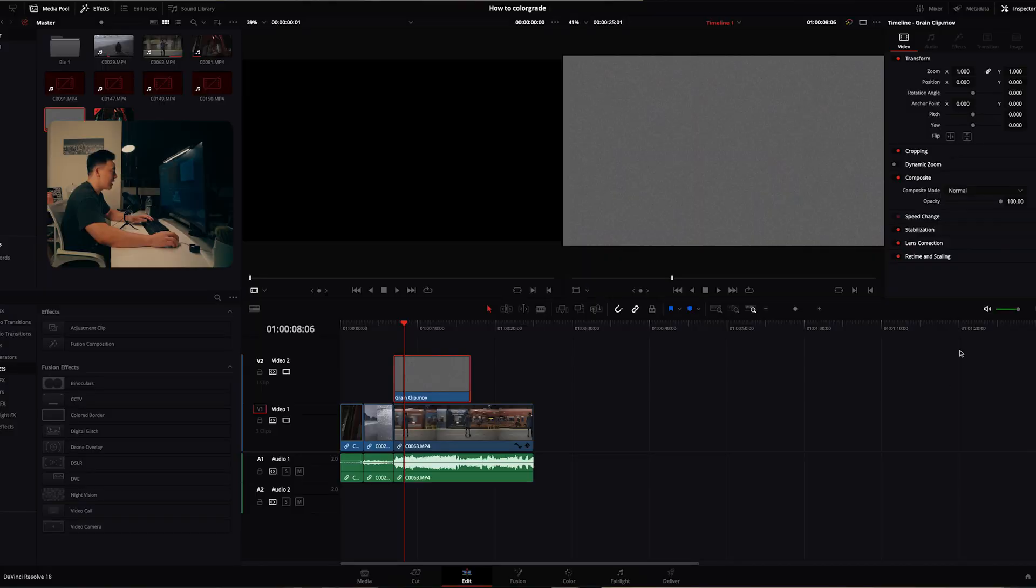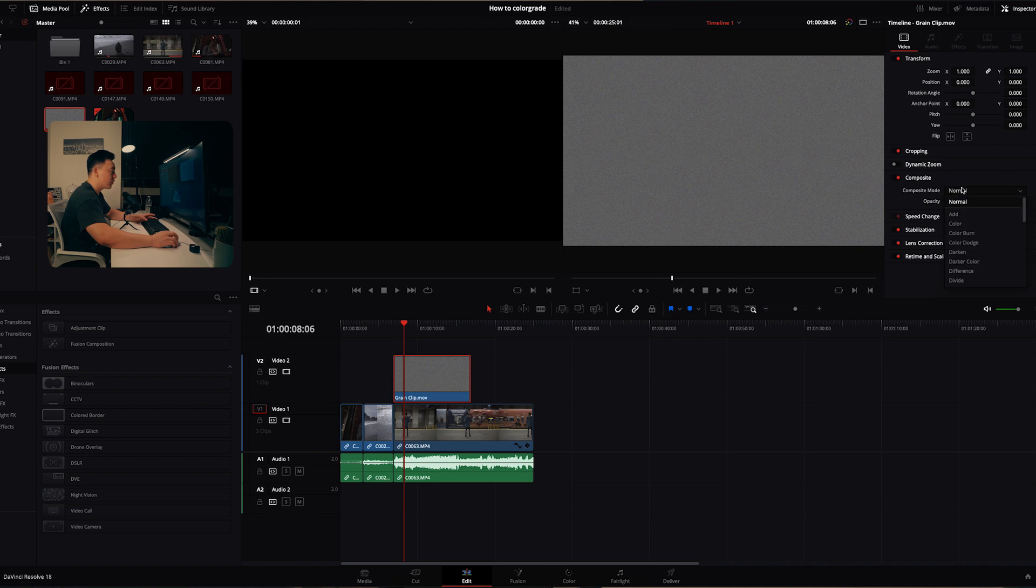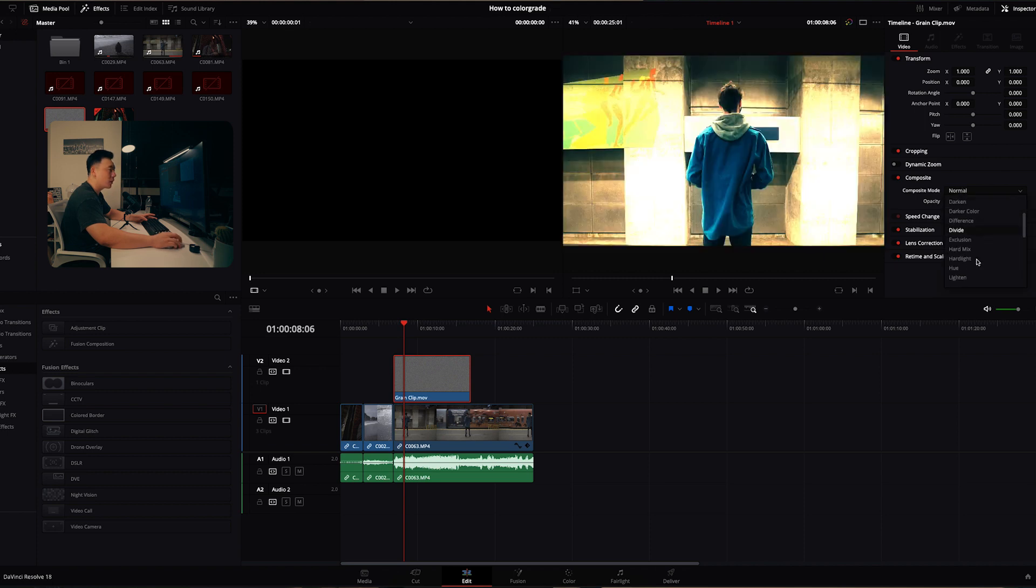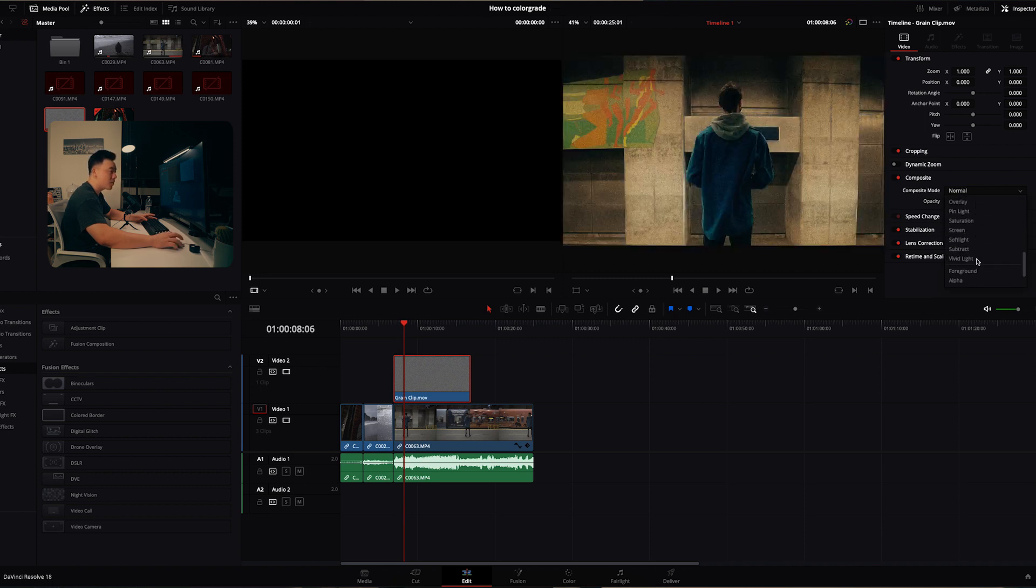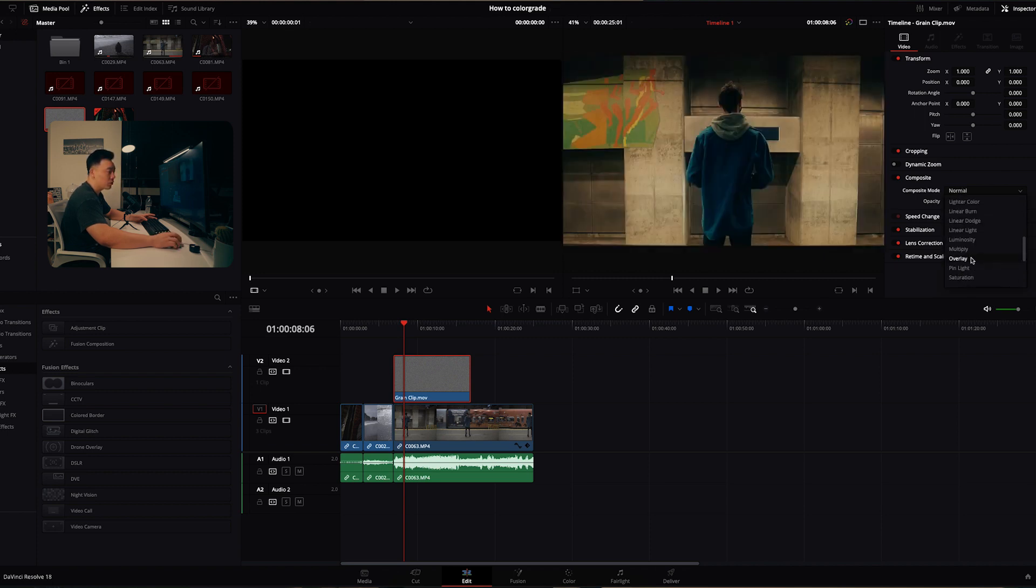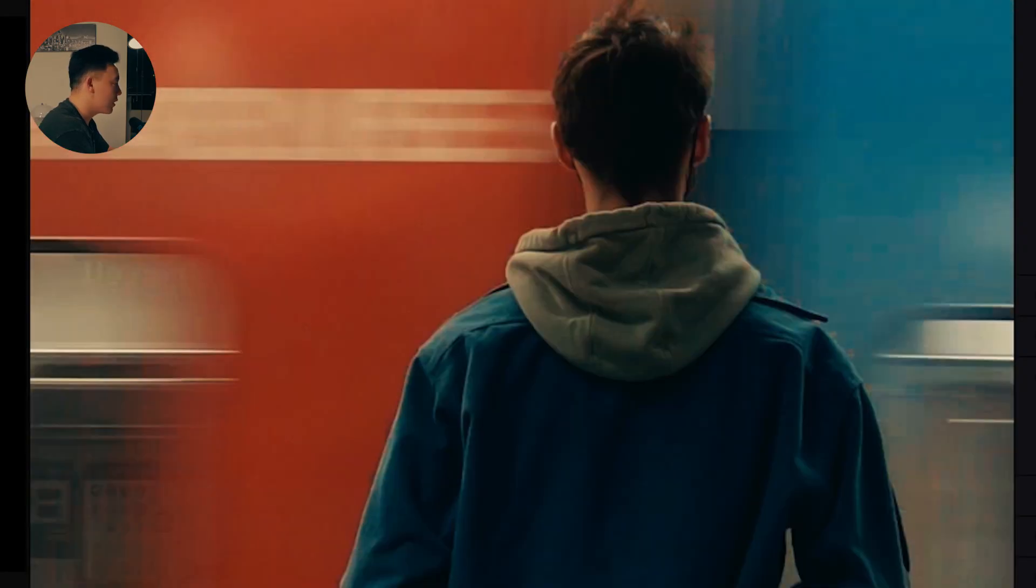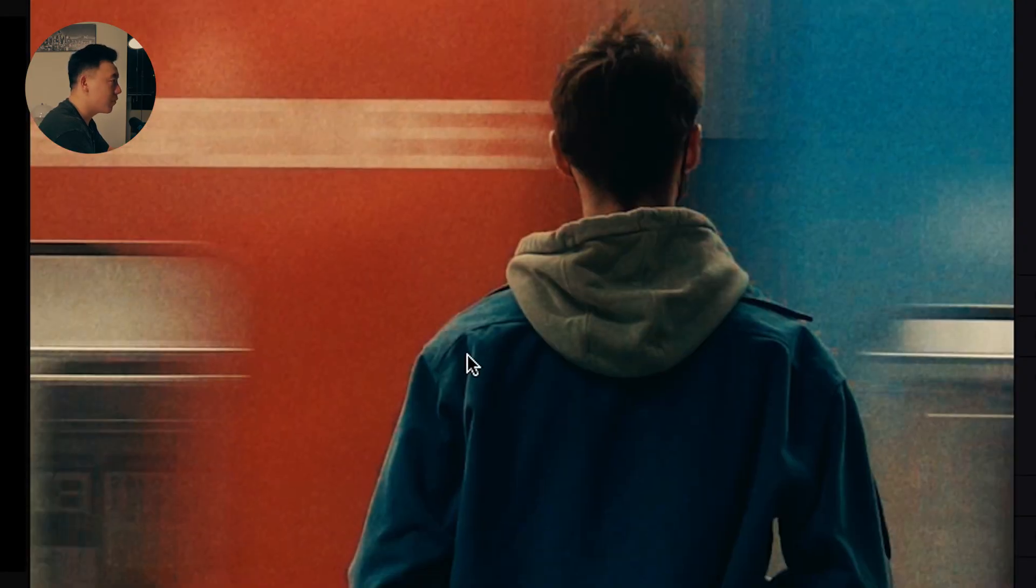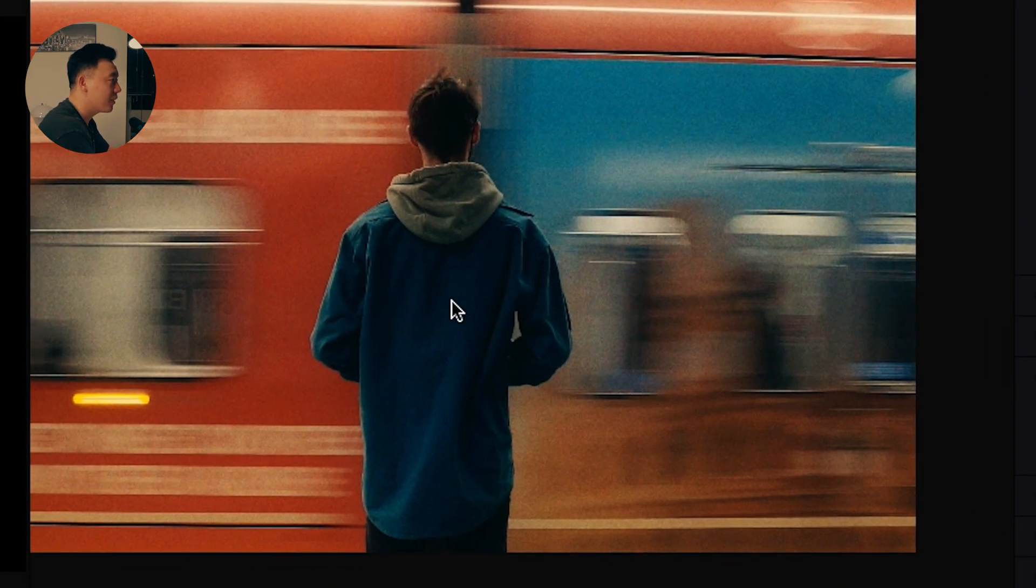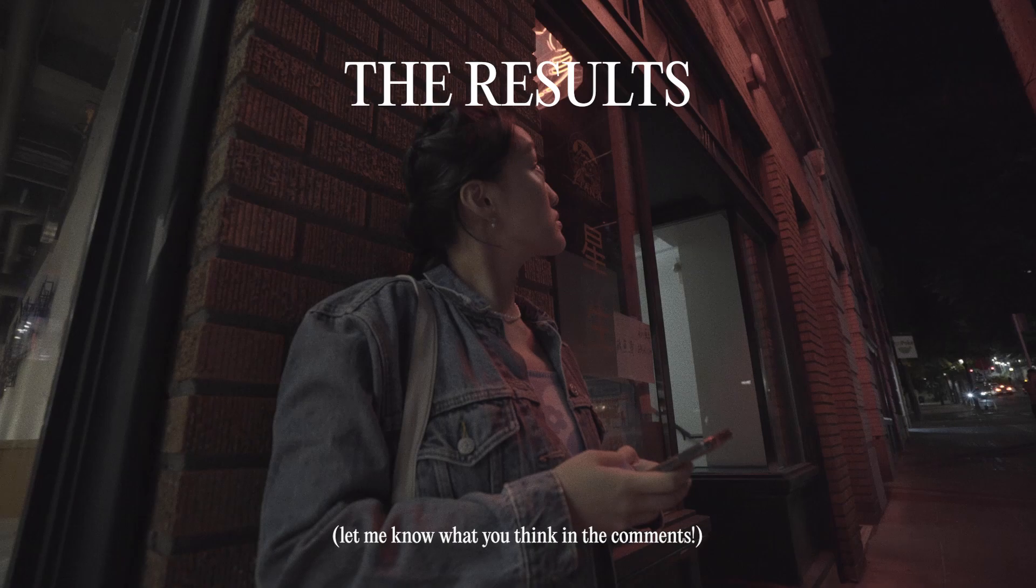Now I'm going to add a noise overlay which you can get yourself. Link is in the description. It just adds a nice vibe to the video to give that more vintage look. If you're in the color page you're going to go back to the edit. I'm going to drag this over your clip and you're going to go to composite mode and make sure you go down to overlay. And boom you have this nice noise effect. So if we disable it this is the before and after. It gives it just a nice texture.